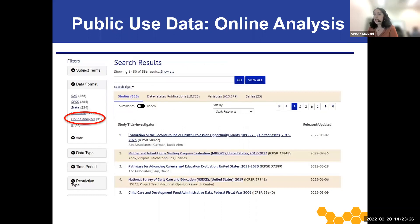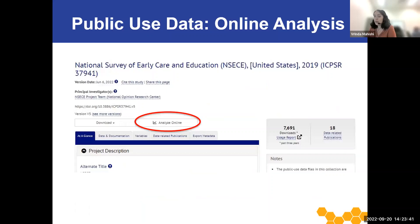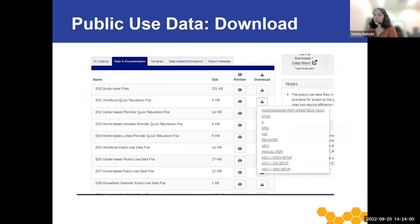To find studies that have the online analysis feature, use the data format filter on the search results page and select online analysis. On the study homepage, select the analyze online button and then a new modal box will open, allowing you to select from a list of available datasets to analyze within this study. The second way to access public use data is through data download. Public use datasets are available in a variety of data formats, including SAS, SPSS, STATA, R, and others, and can be downloaded directly to the user's computer with minimal delay.